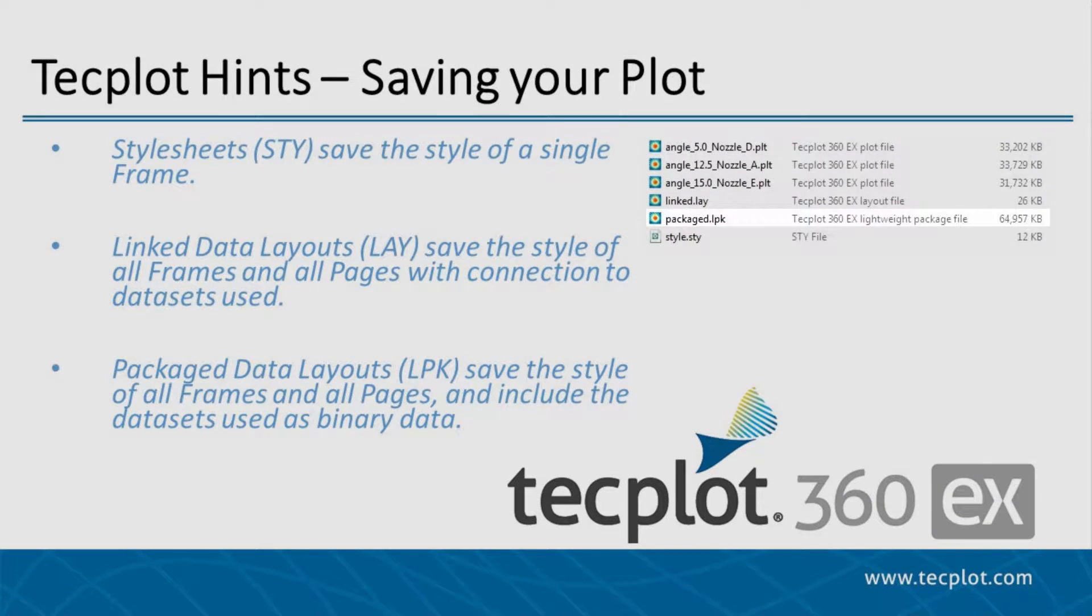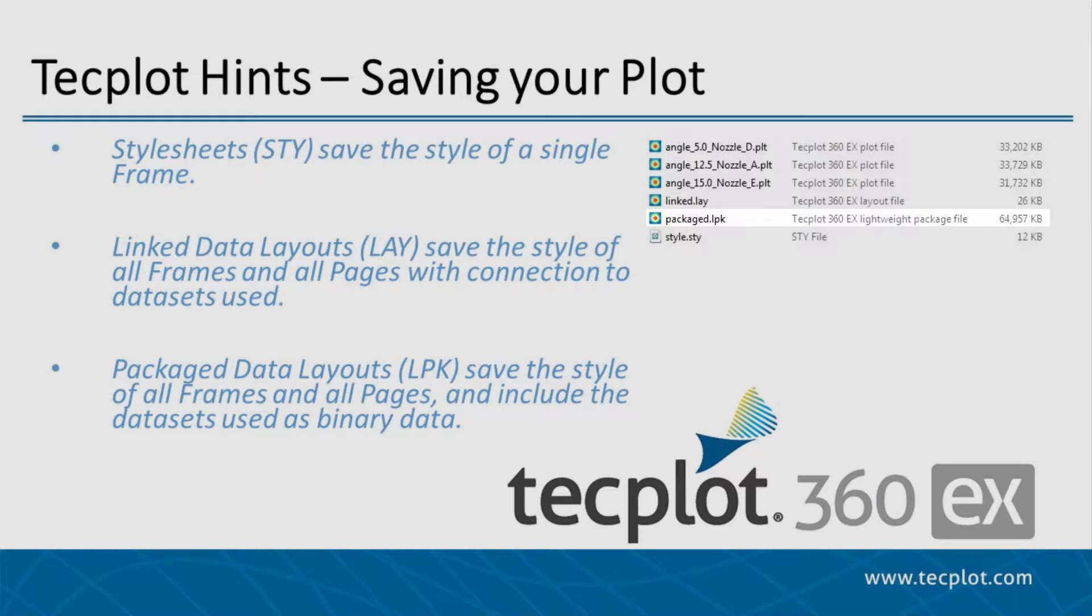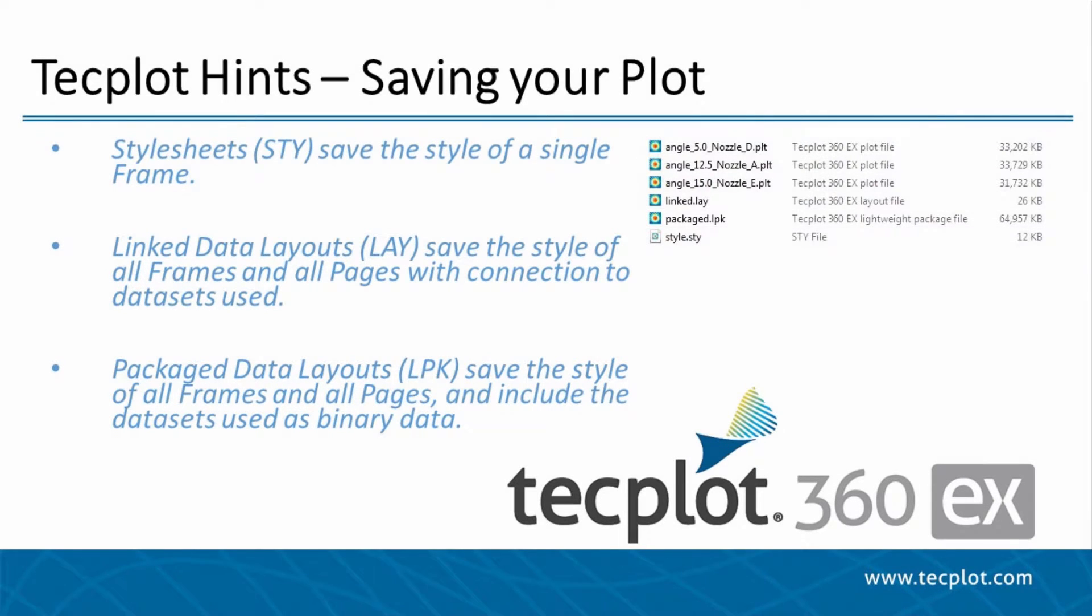Finally, a TechPlot packaged layout file saves the same style settings, except that a complete copy of the data is embedded in the file. This is good for sharing, but produces a larger file size as you are saving the data separately from the original data files.